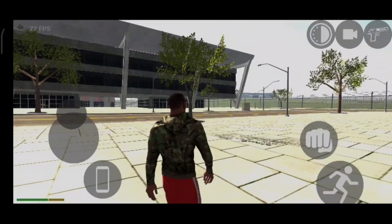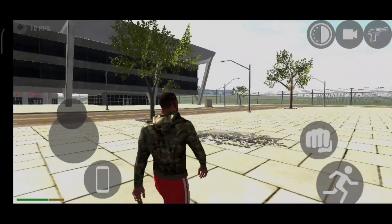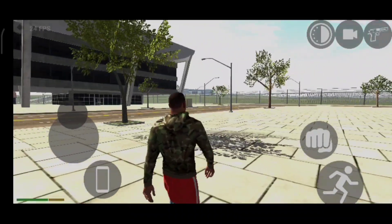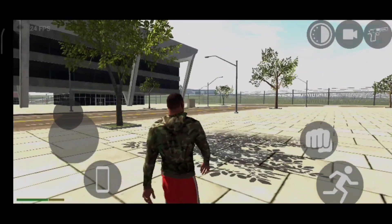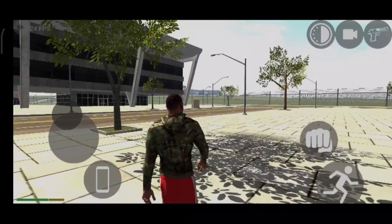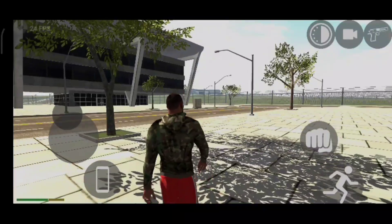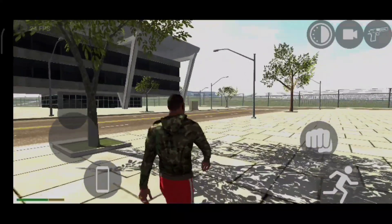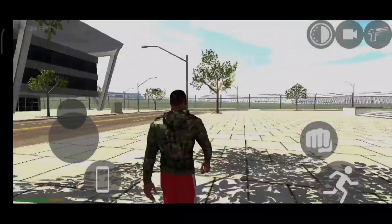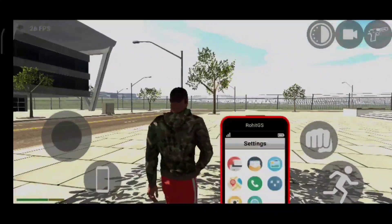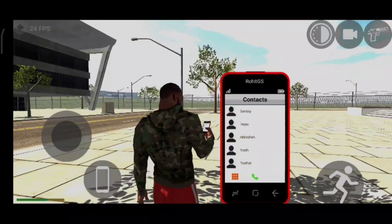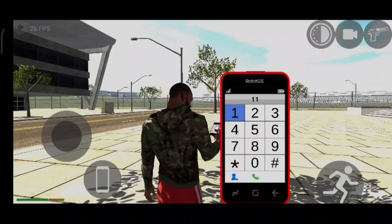Hello guys! Now we have to go to the next video. We have to make a cycle. We can modify the cycle. Now we have to make a cycle.